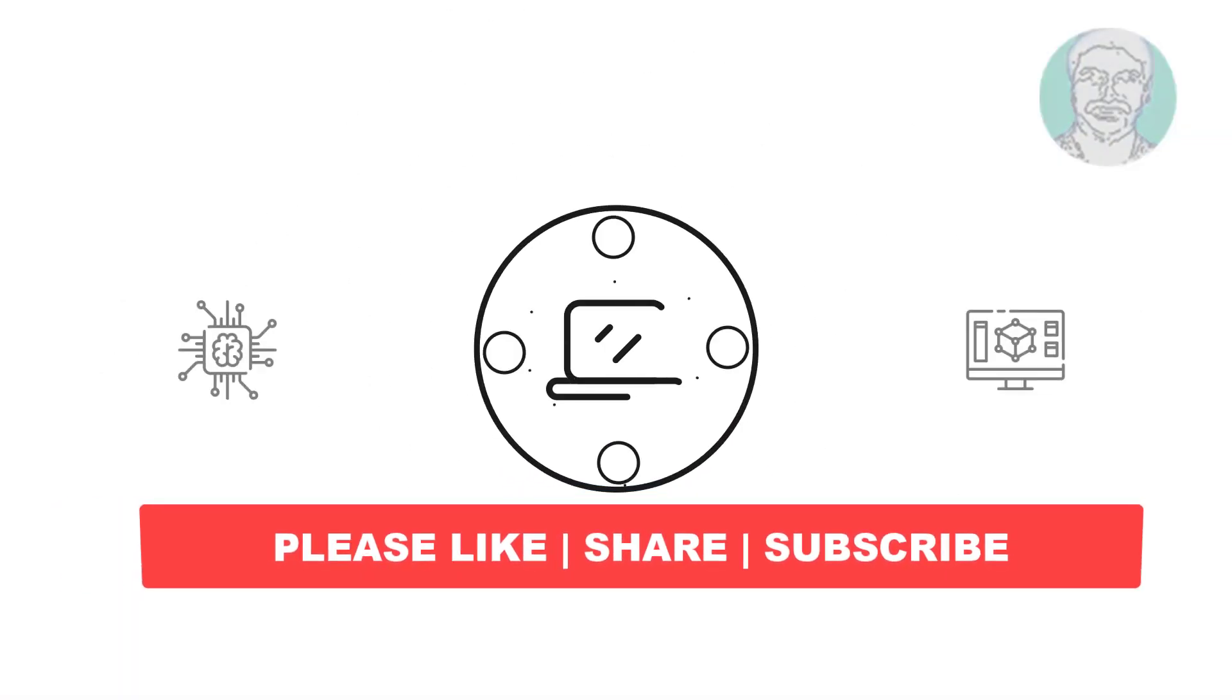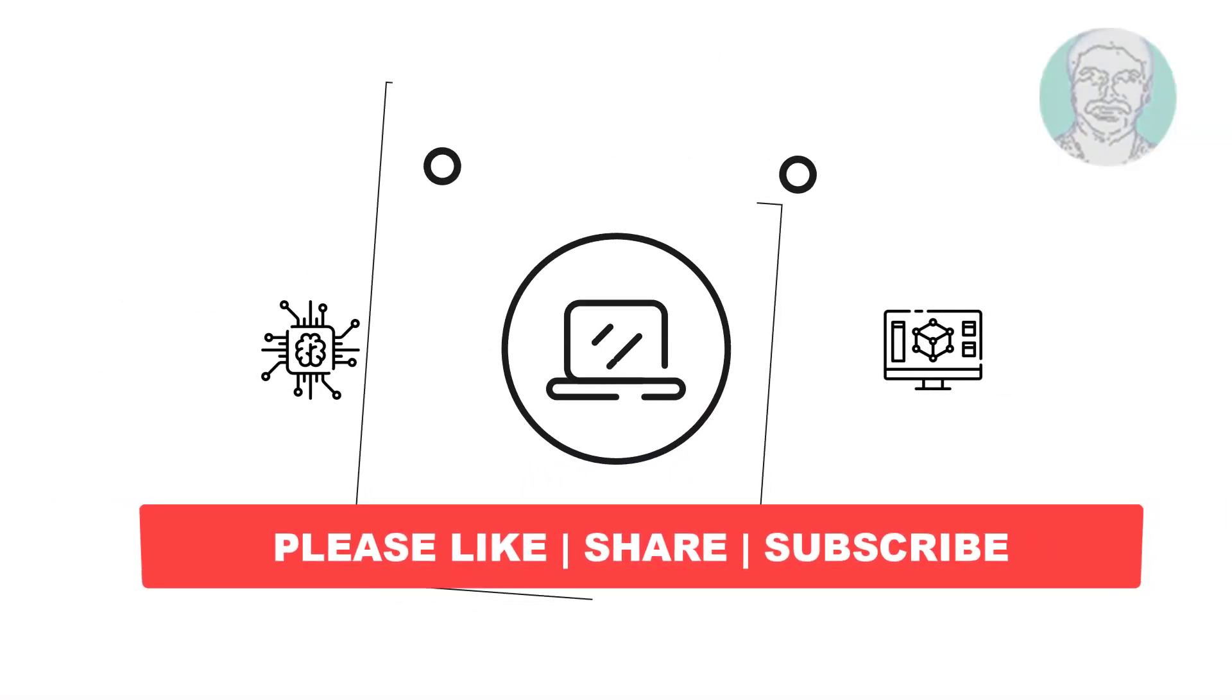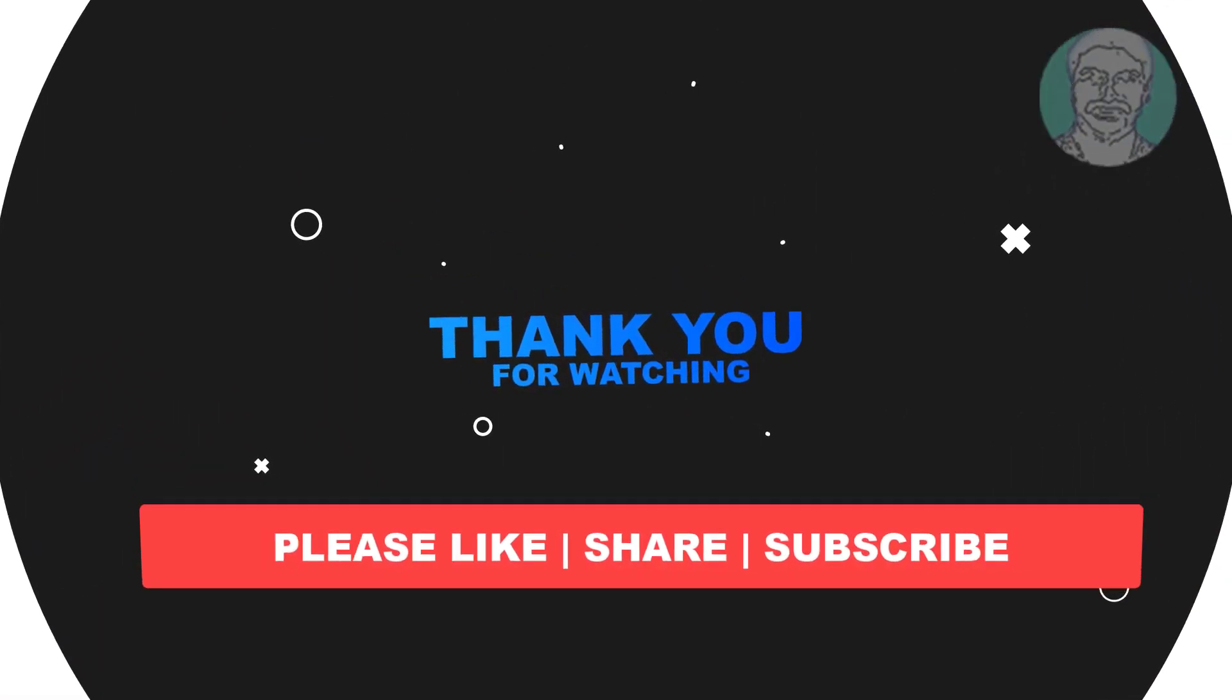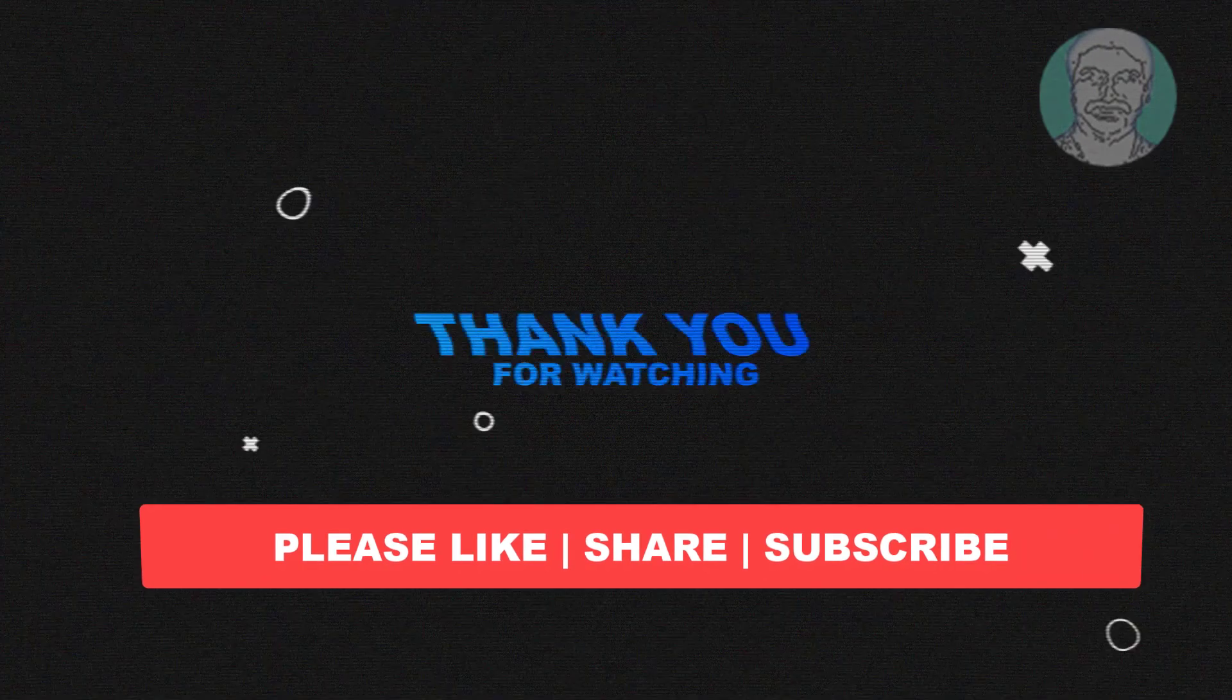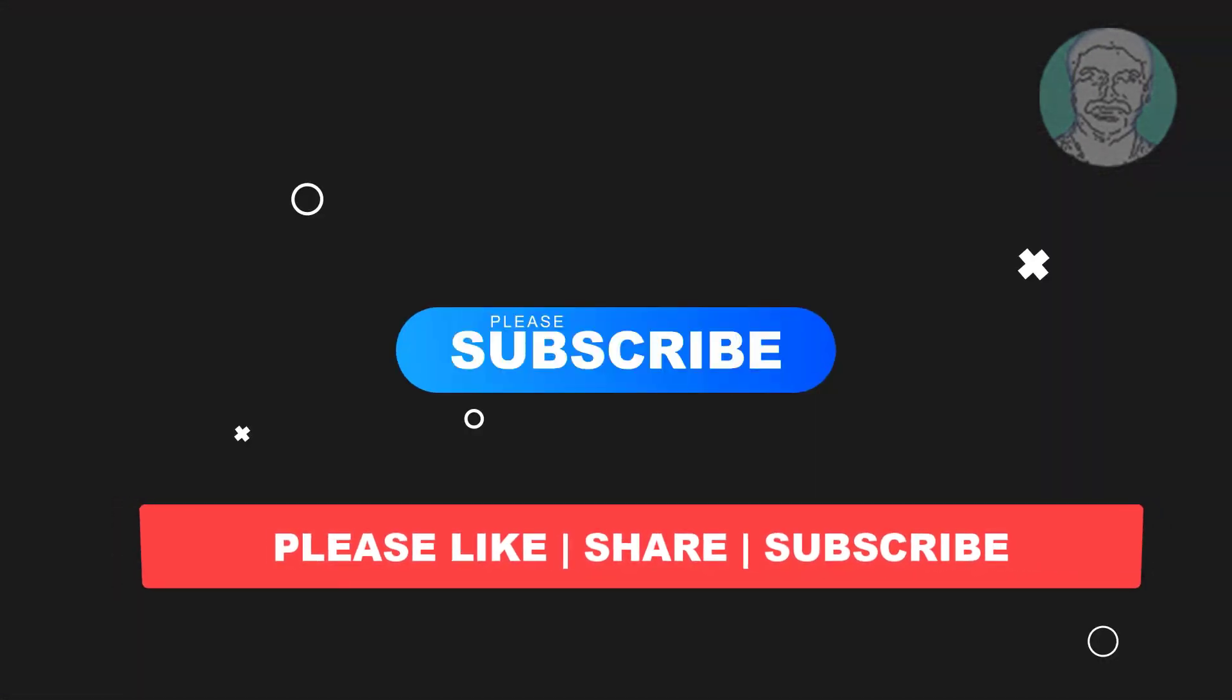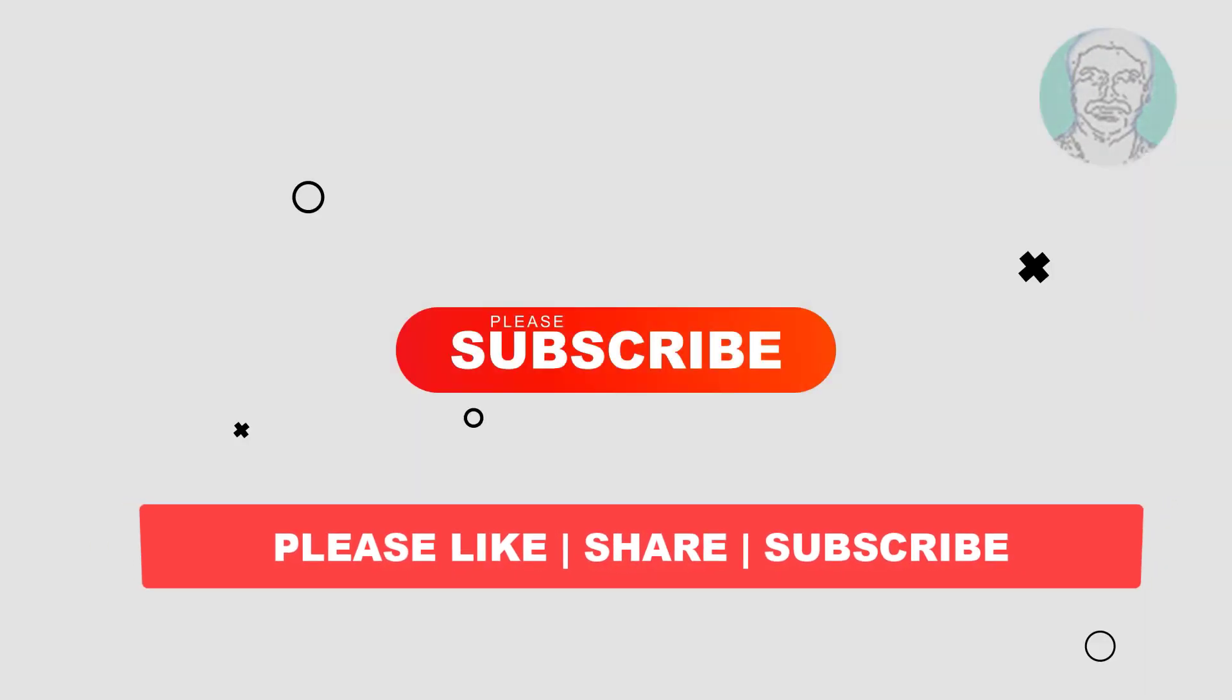I hope this video tutorial helps you. Please like, share and don't forget to subscribe to my channel. Thank you very much, see you next video.